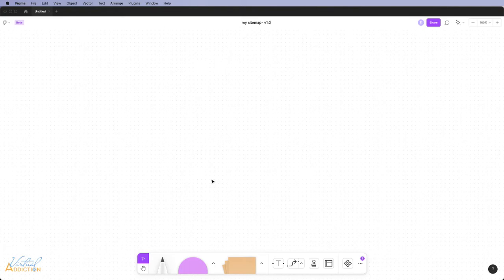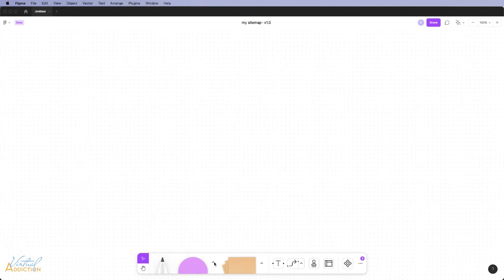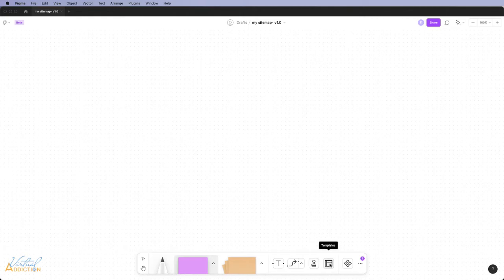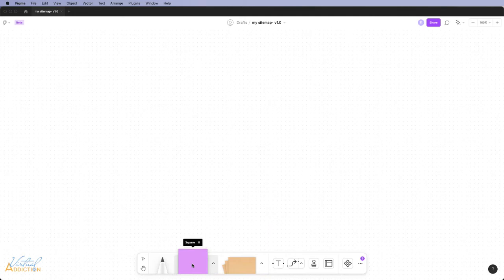The tools you use in the Jamboard portion of Figma are fairly simple. They will exist down at the bottom. You will have the ability to draw, create basic sorts of shapes, create sticky notes, text, connectors, and then we have stamps and templates available. We're going to primarily be working with the shapes, text, and connectors.